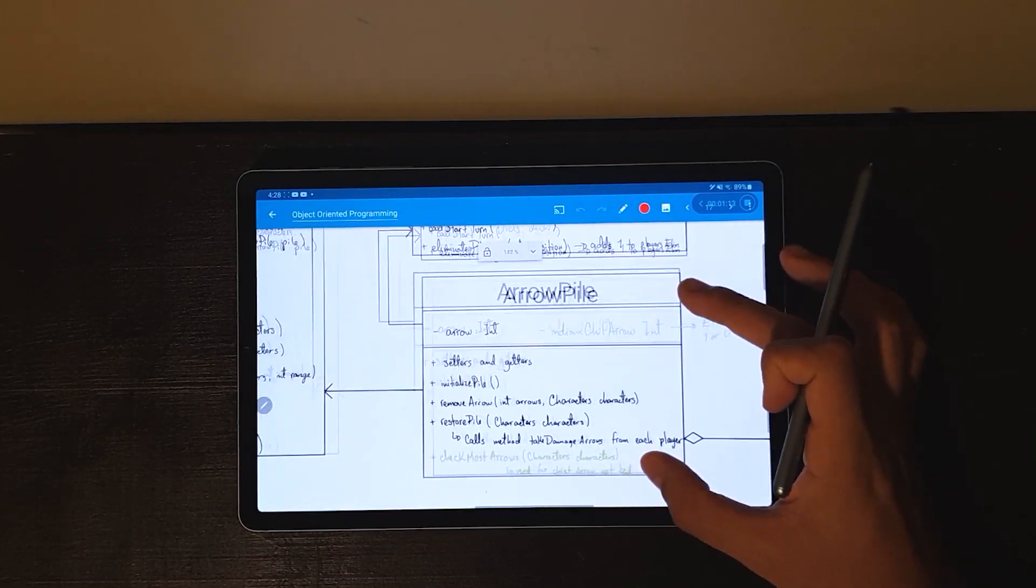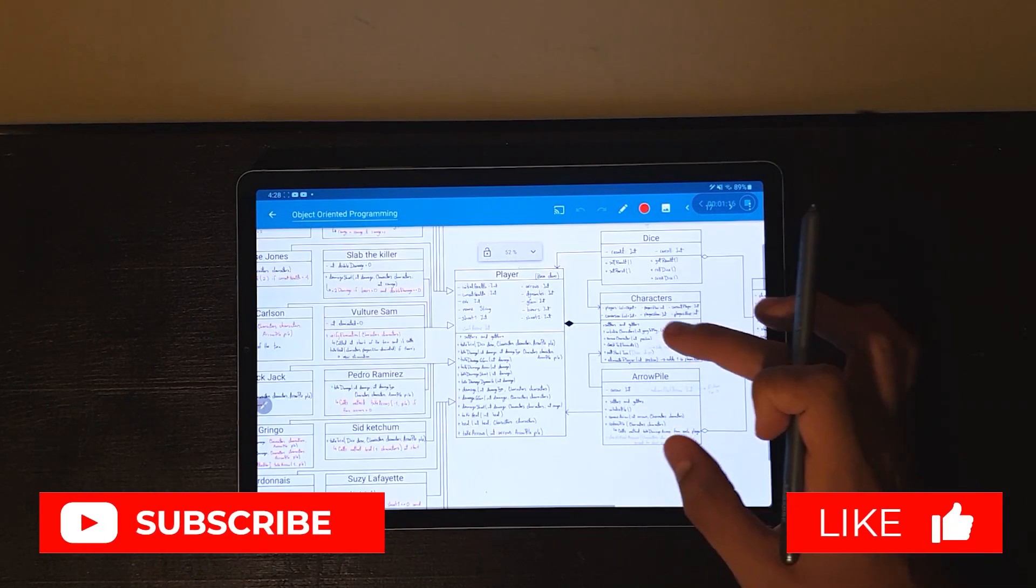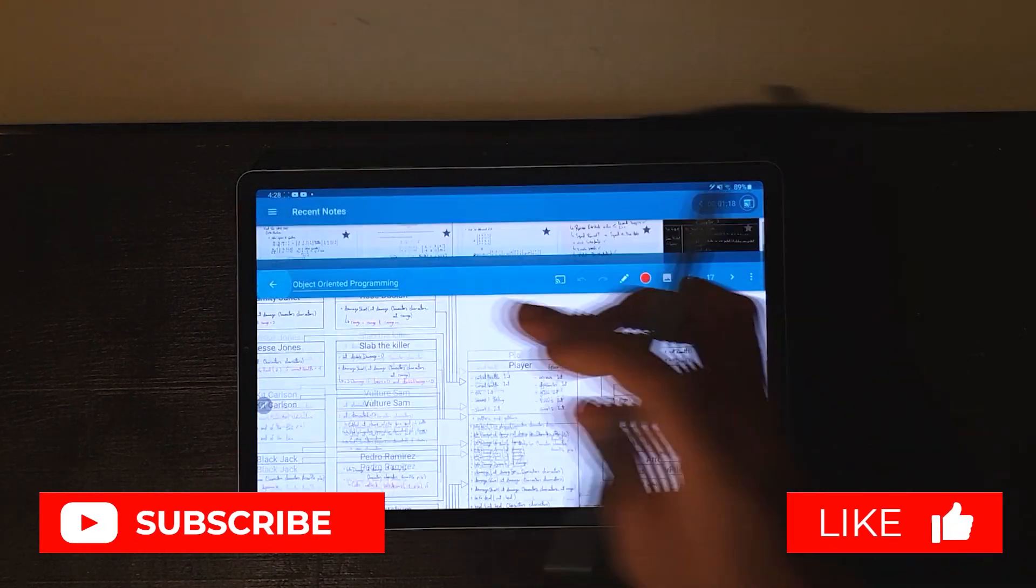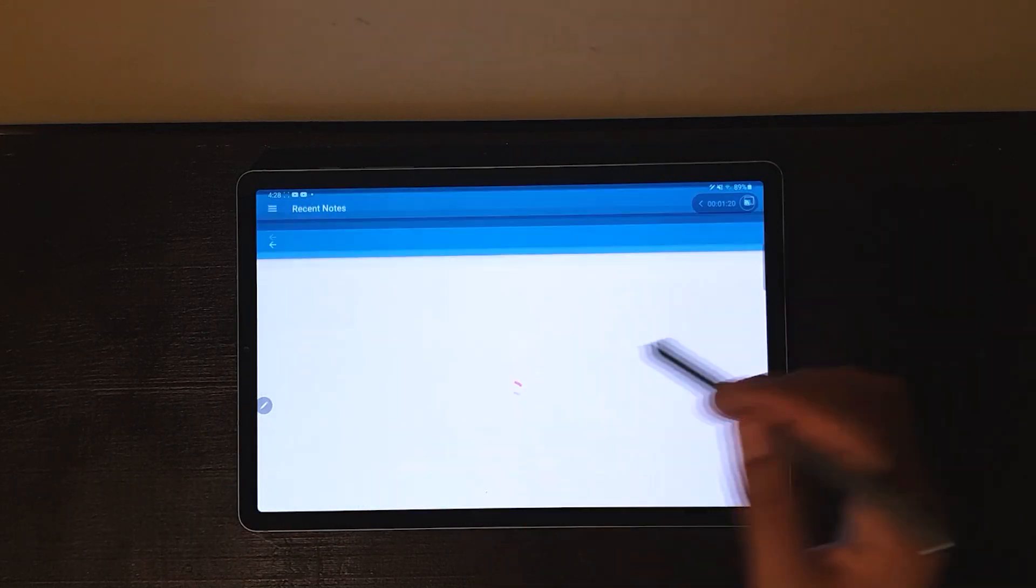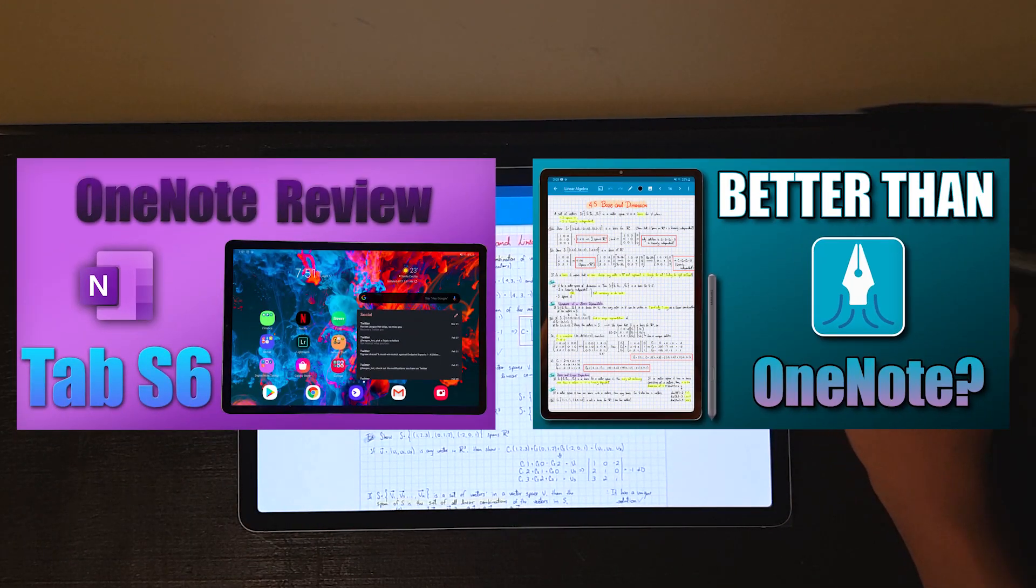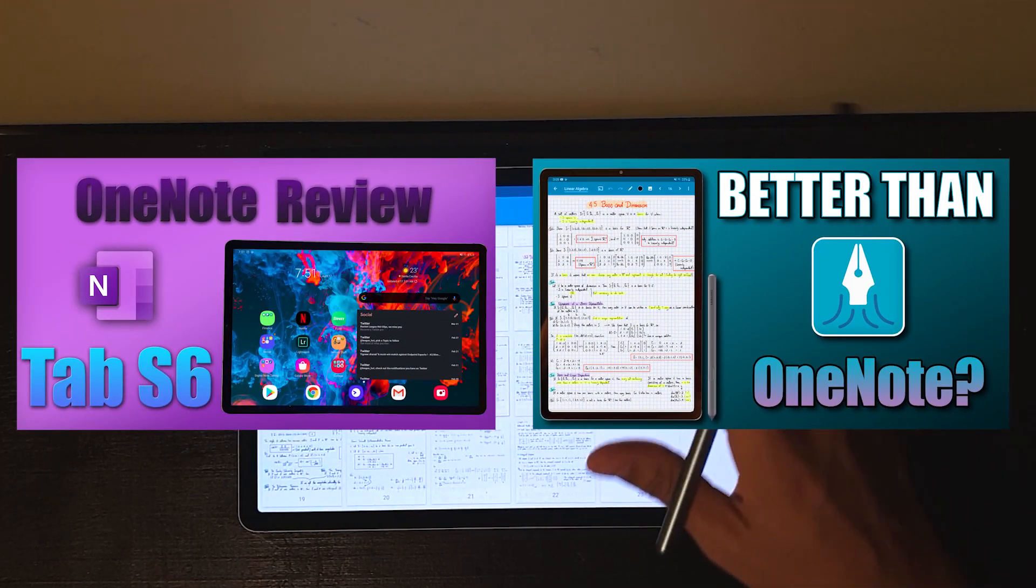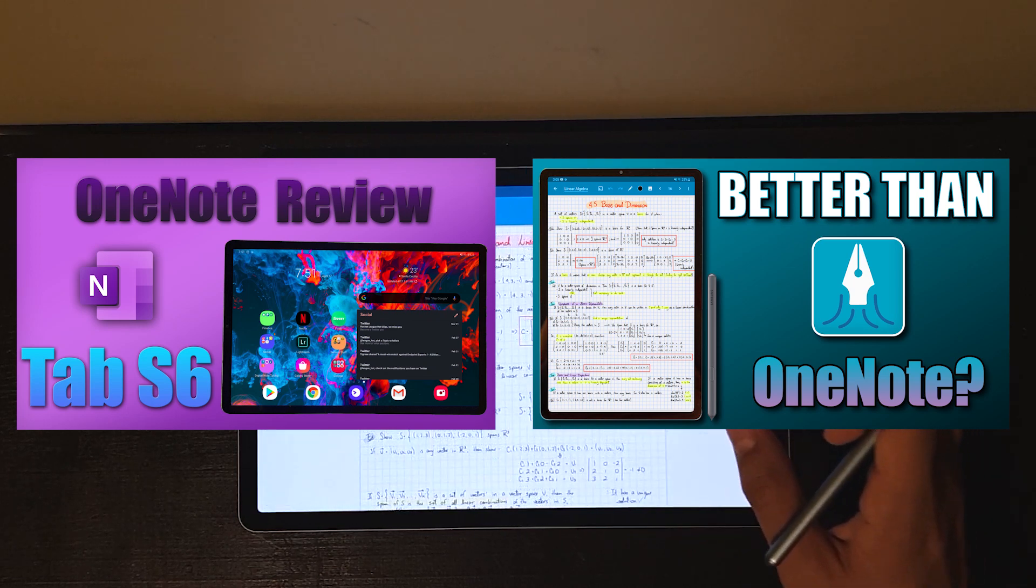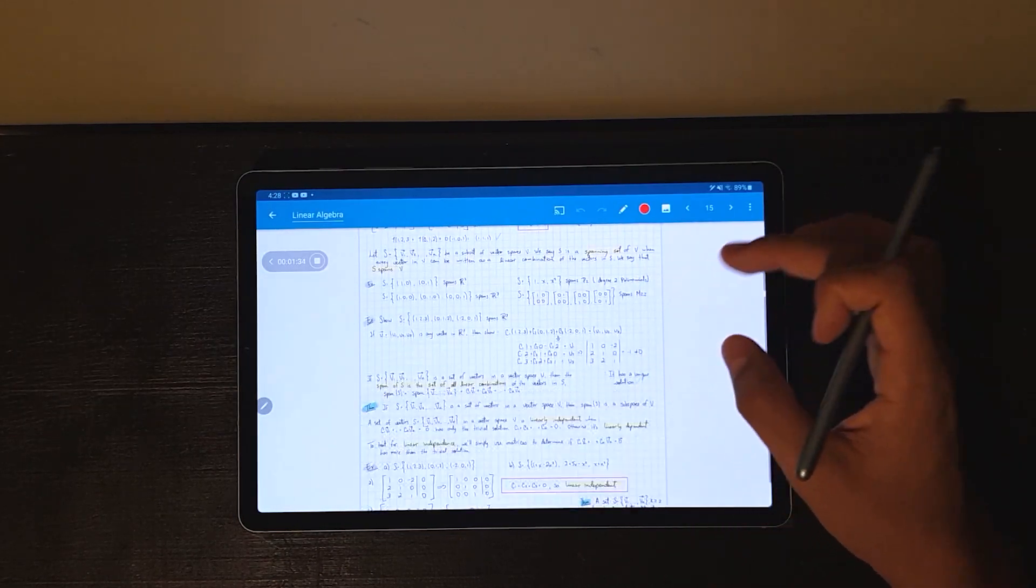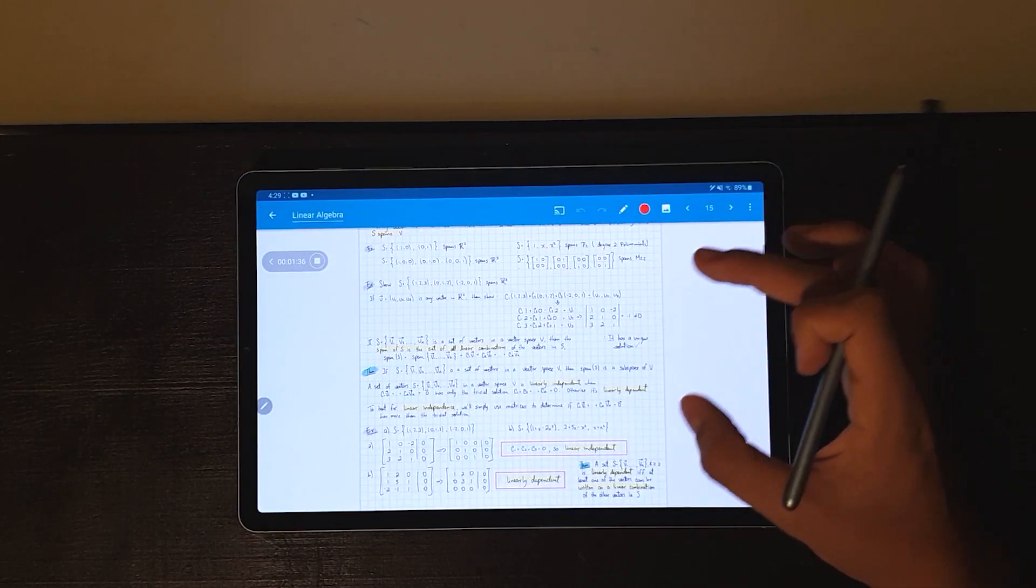If you're new to the channel make sure to subscribe so you don't miss any future videos. Next week's video is going to be the third episode of the series where I review note-taking apps for the Tab S6, so you can check the previous episodes right now if you haven't and comment which note-taking app you think I'm going to be reviewing on that video.